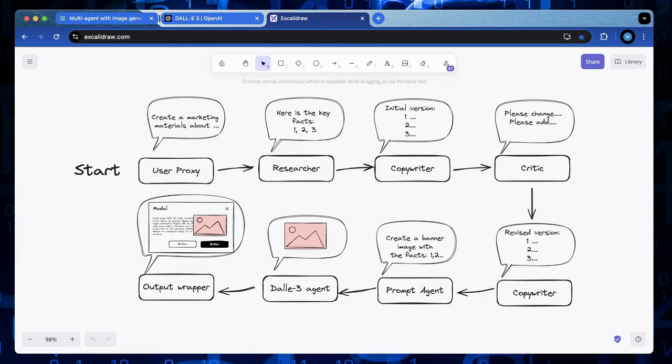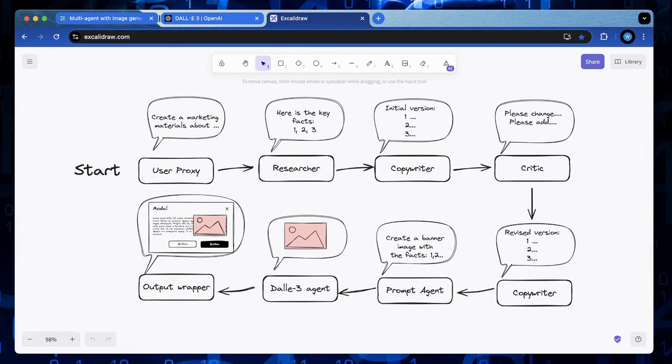Adding a DALL-E 3 agent means you can automatically generate relevant images, making your content much more engaging and professional. We'll take a look at the diagram of a group chat workflow to see how this all comes together.